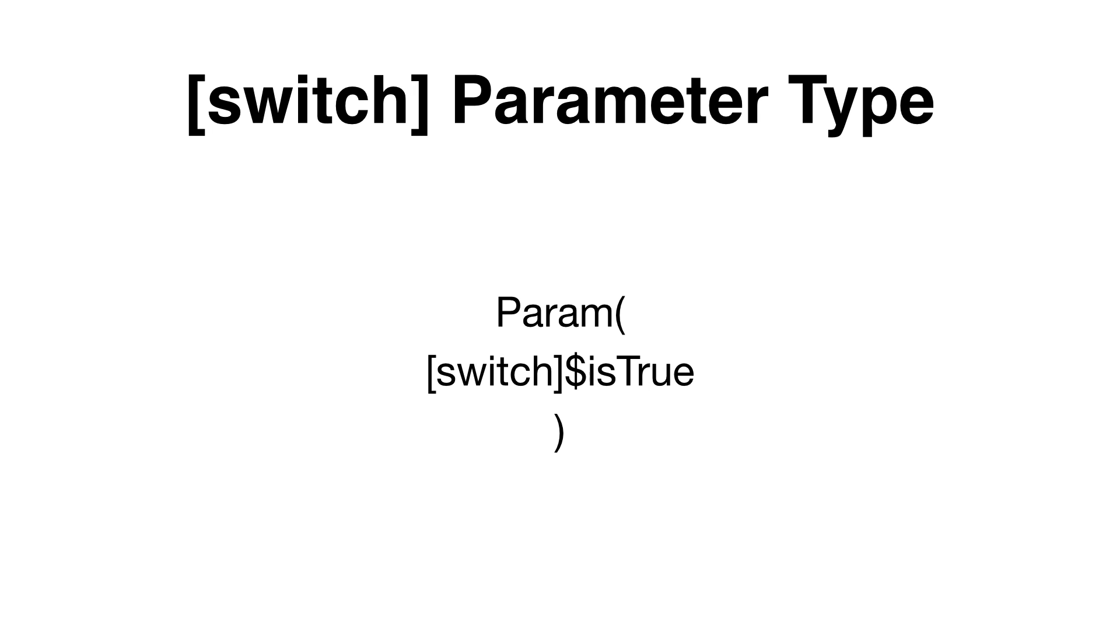The switch parameter type can be used to pass a true or a false value to your script. By default, the switch value is set to false. So if no value is specified, the parameter will be false.